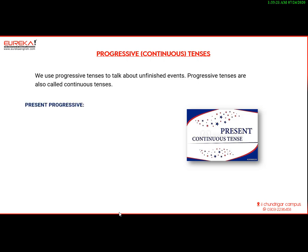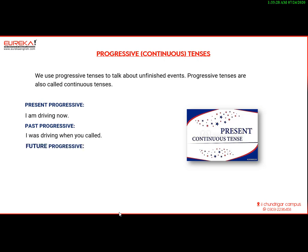Present progressive: I am driving now. Past progressive: I was driving home when you called. Future progressive: I will be driving when you call.